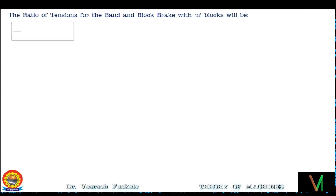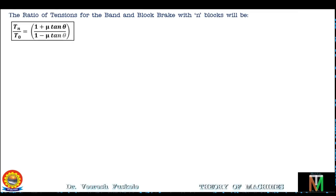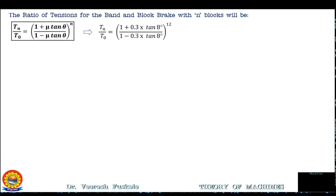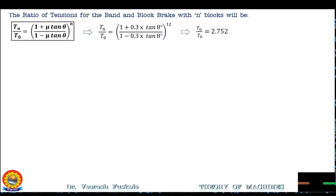The ratio of tensions for the band and block brake with N blocks is TN/T0 = [(1 + mu·tan(theta)) / (1 - mu·tan(theta))]^N. Substituting values: TN/T0 = [(1 + 0.3·tan(8°)) / (1 - 0.3·tan(8°))]^12 = 2.752. Therefore TN = 2.752 × T0.